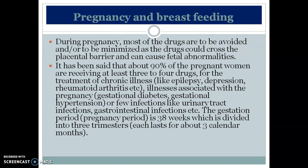The topic is pregnancy and breastfeeding. During pregnancy, most drugs are to be avoided or minimized as they can cross the placental barrier and cause fetal abnormalities. About 90% of pregnant women receive at least three to four drugs during pregnancy for treatment of various illnesses like chronic conditions such as epilepsy, depression, rheumatoid arthritis, gestational diabetes mellitus, gestational hypertension, UTI infections, and gastrointestinal infections.